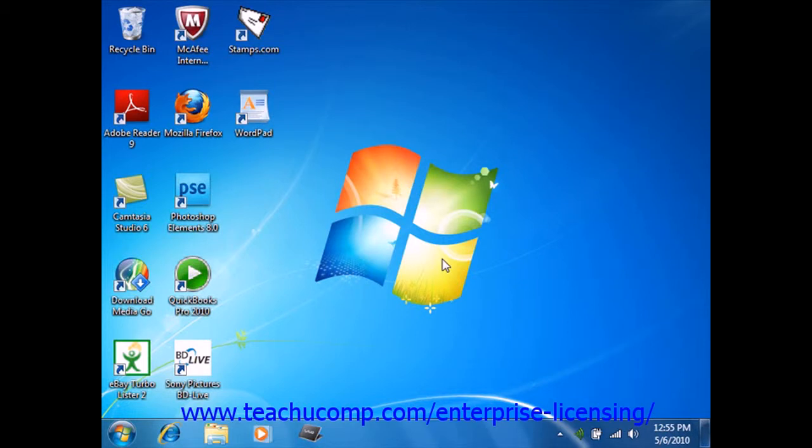File search is a handy feature of Windows. If you forget the name of a file or folder and cannot remember its location, Windows can search for you. If you can only remember part of the file or folder name, you can use that for the search as well.